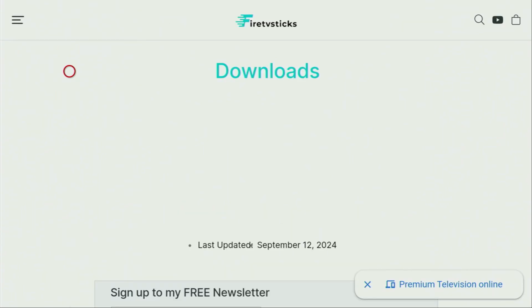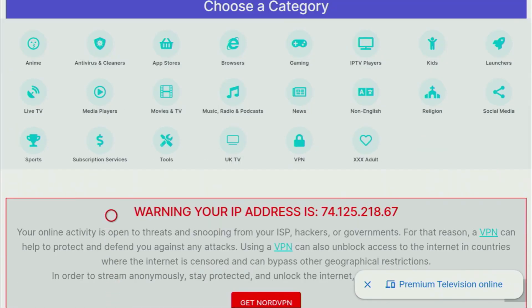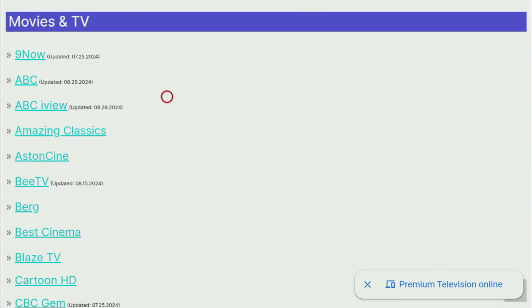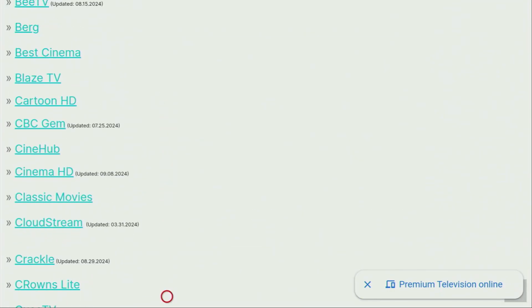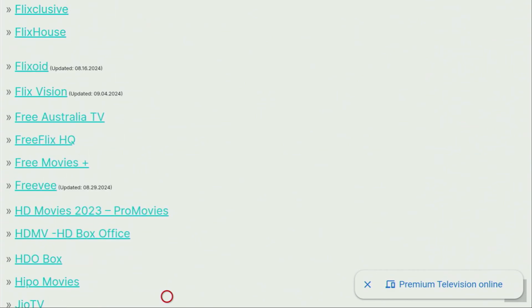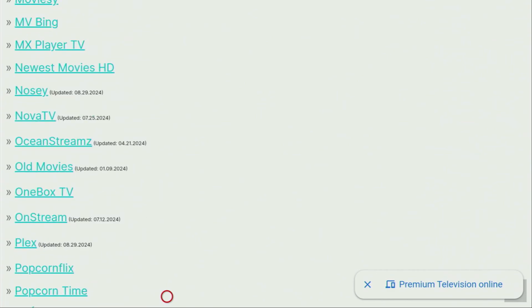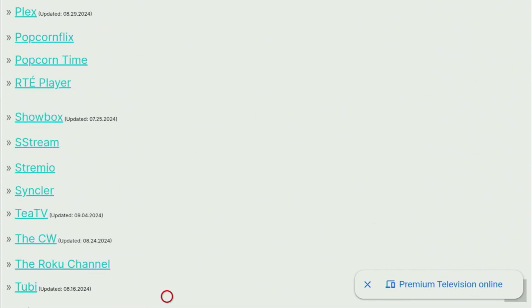And now after the website has opened for you, just scroll down a bit until you find that list of categories. And from here, you have to click on movies and TV. So click on it. And then a huge list of apps is going to open, which you have to scroll down until you find the S-Stream application should be somewhere here. Oh, yeah, there it is. So now click on S-Stream.